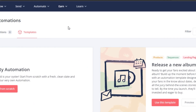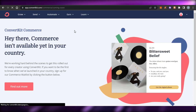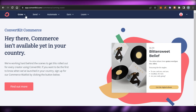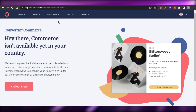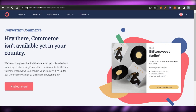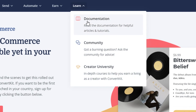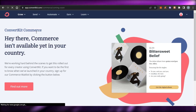In the Learn option we also get products. So we can not only create emails and do marketing, not only create landing pages, but we can also actually sell digital products right here. We get ConvertKit Commerce within our plan. In the Learn section we'll get documentation, community, and Creator University, which will allow you to learn from ConvertKit and grow your business better.